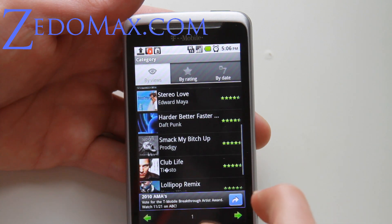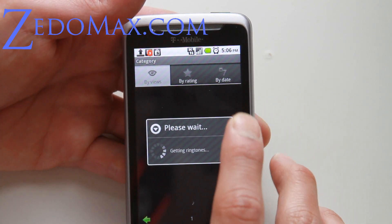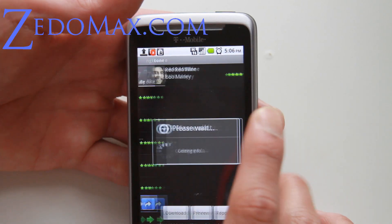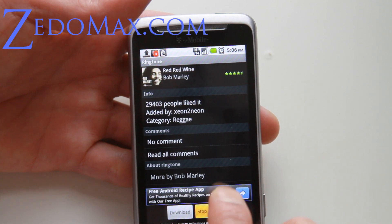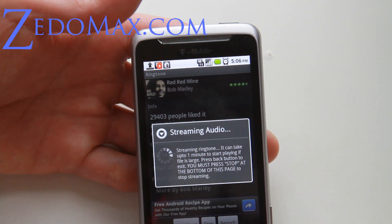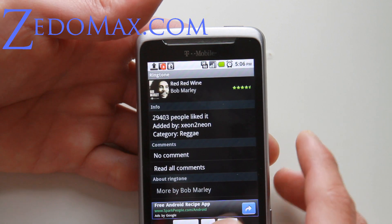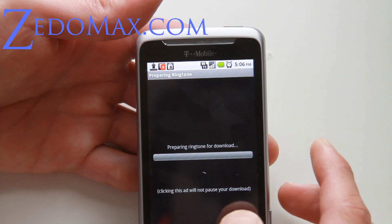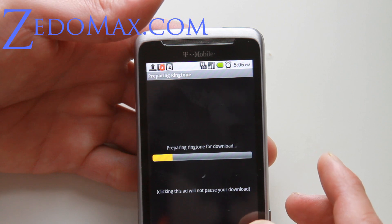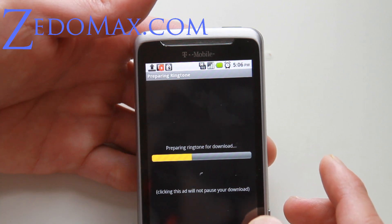Let's go look at some other ones. I like reggae also, so I've got reggae. Let's say I like Red Red Wine — you can preview it. And then you can set these as notifications; let's say I want to set this as my notifications for SMS text messages.